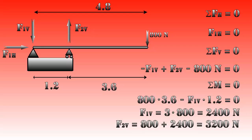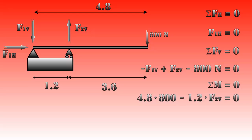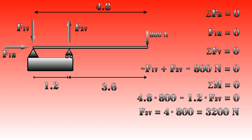But what if we had taken point 1 as a rotation point? Clockwise we would have had 4.8 times 800. Counterclockwise we would have had 1.2 times F2V. The sum of these two needs to be 0, which gives 4.8 times 800 minus 1.2 times F2V equals 0. Resulting in F2V is 4 times 800, which is 3200 newtons, the same as we saw before.